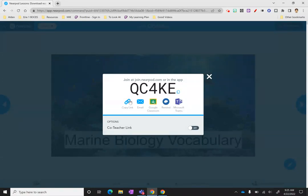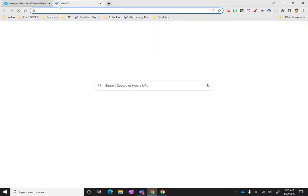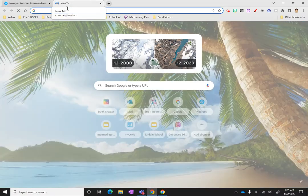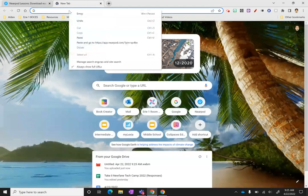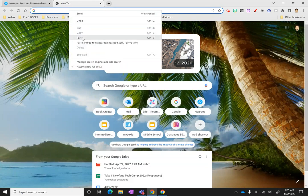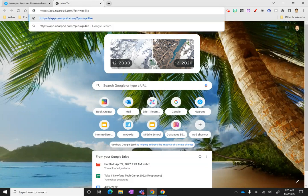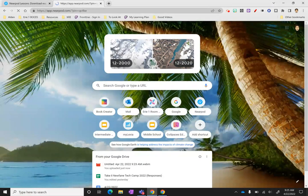Rather than doing that, what I can do is click Copy Link and open up a new tab. When I get that new tab open, I'm going to put that in.